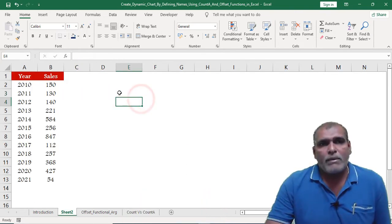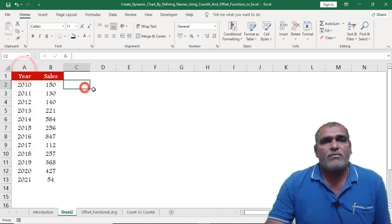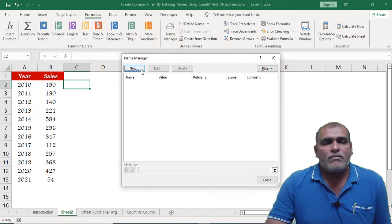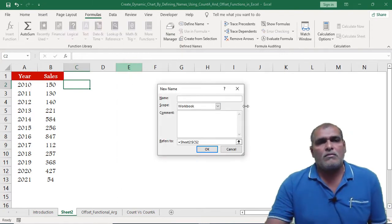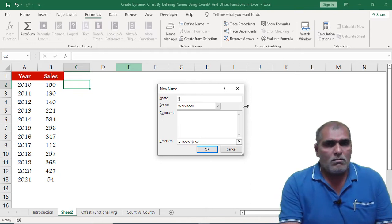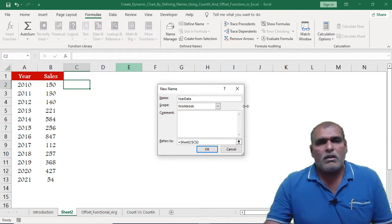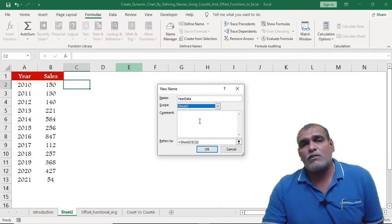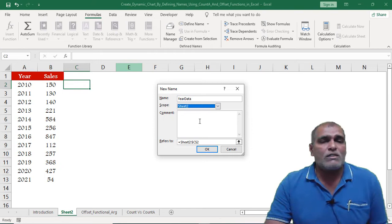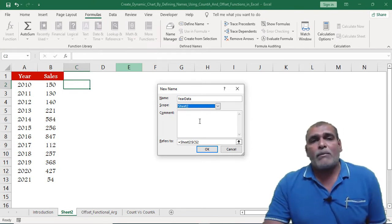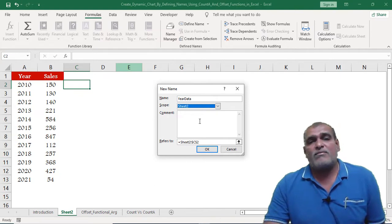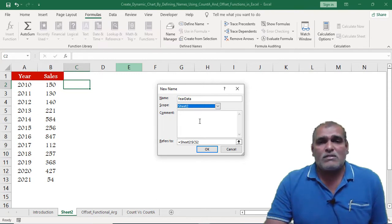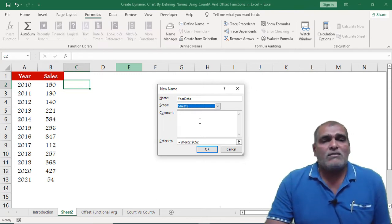Now I am creating the name for the year data. Here I am providing the name as 'year data'. We can define the name in two ways: workbook level and worksheet level. Right now I am creating the name at the worksheet level because I don't want to use this name in any other tabs. So I mentioned it as Sheet 2.